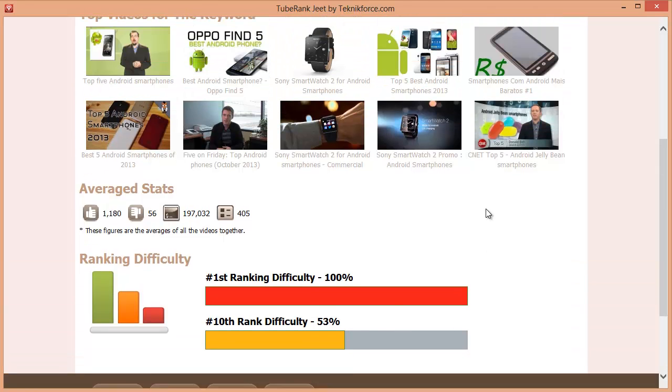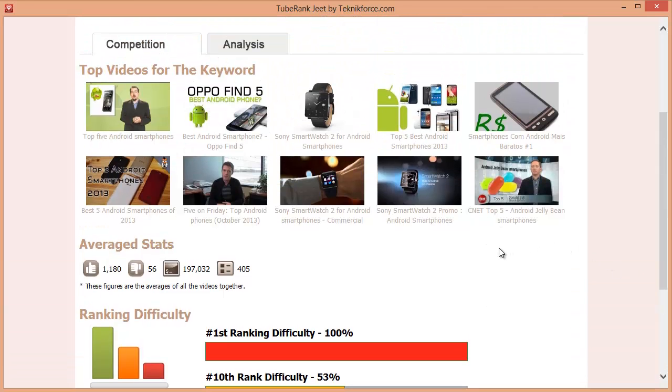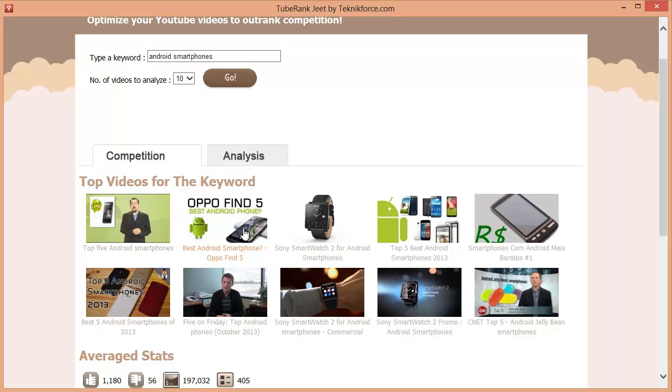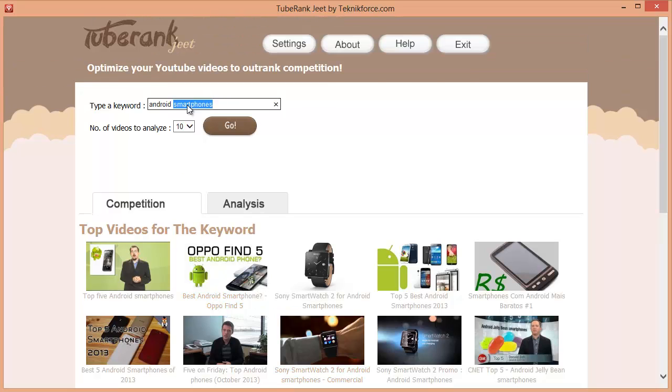This is the first step, the decision making. Do you want to target this keyword or not? TubeRankJeet makes the decision easier for you. Frankly this keyword looks a bit too difficult to me. So let's try a different one. What about Android phone plugins? Let's go with this keyword.